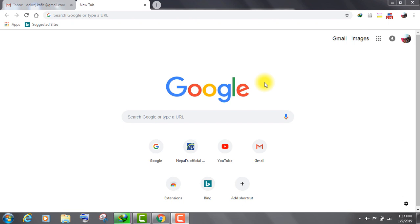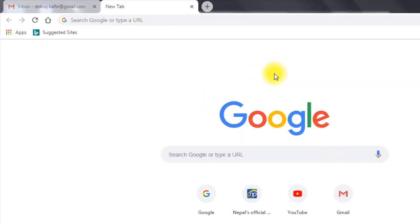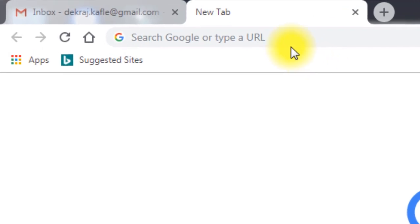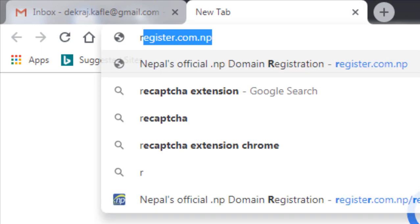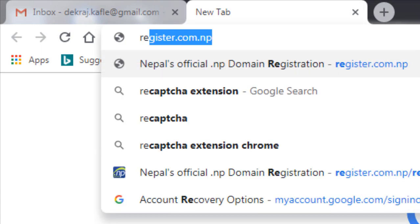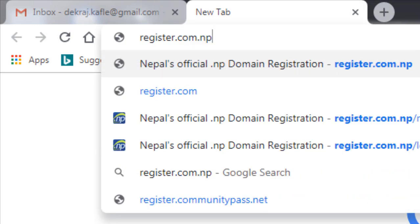At first, open any web browser. I have opened Google Chrome. Type www.register.com.np on the search bar and hit enter button.